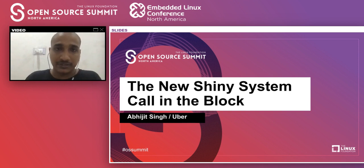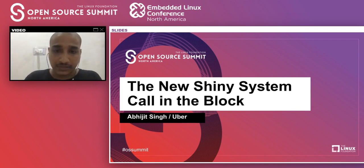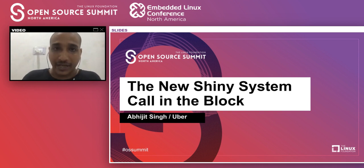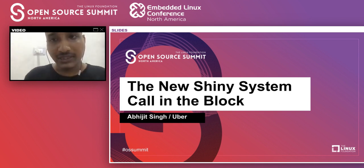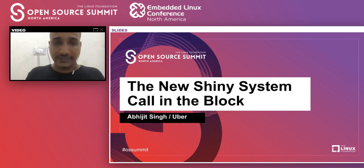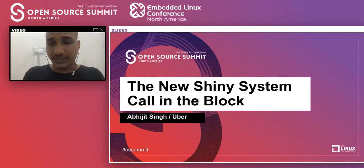Abhijit is presently working as a Software Engineer in the Custom Obsession team at Uber. He will talk about the new Async IO interface in Linux which was introduced in kernel version 5.1. The hope is that this will be an enlightening session covering a few things about the interface introduced in the recent version of the kernel.